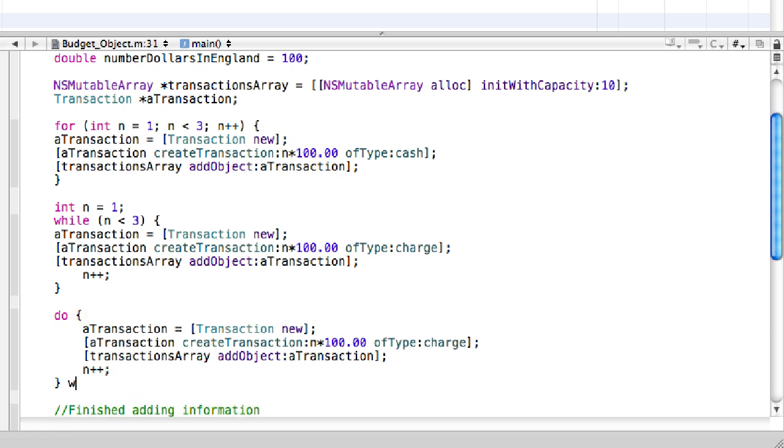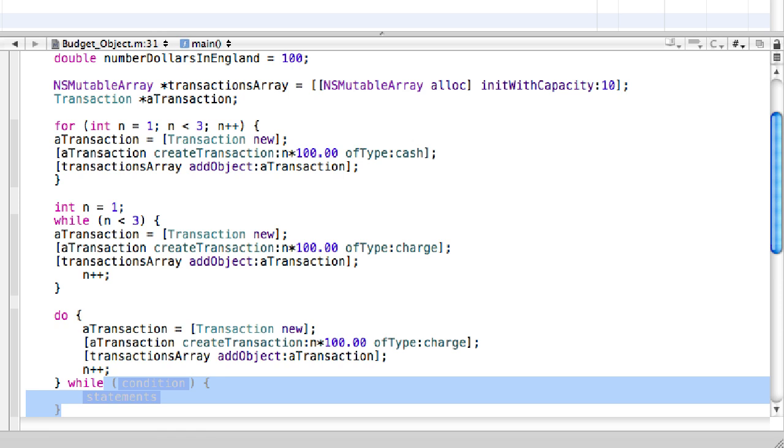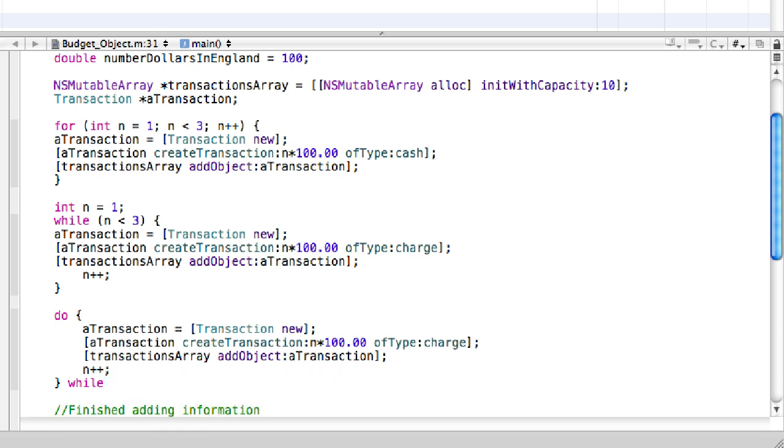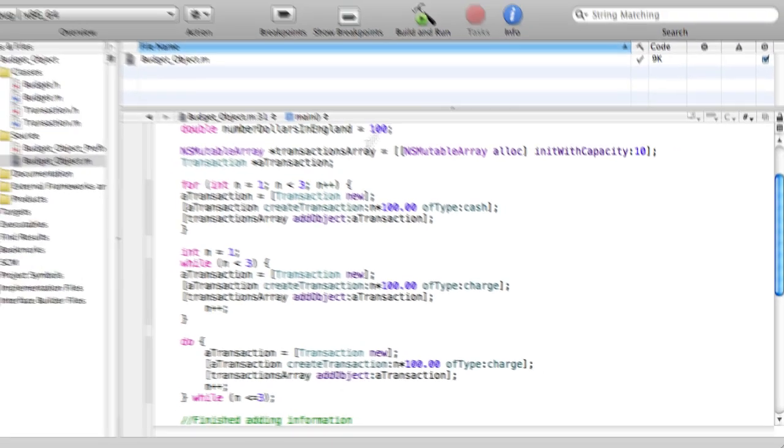Then we can close that loop out. But remember that then we still have to put while. And then the condition, n is less than or equals to three. Then close it out with a semicolon, and then we're all done.